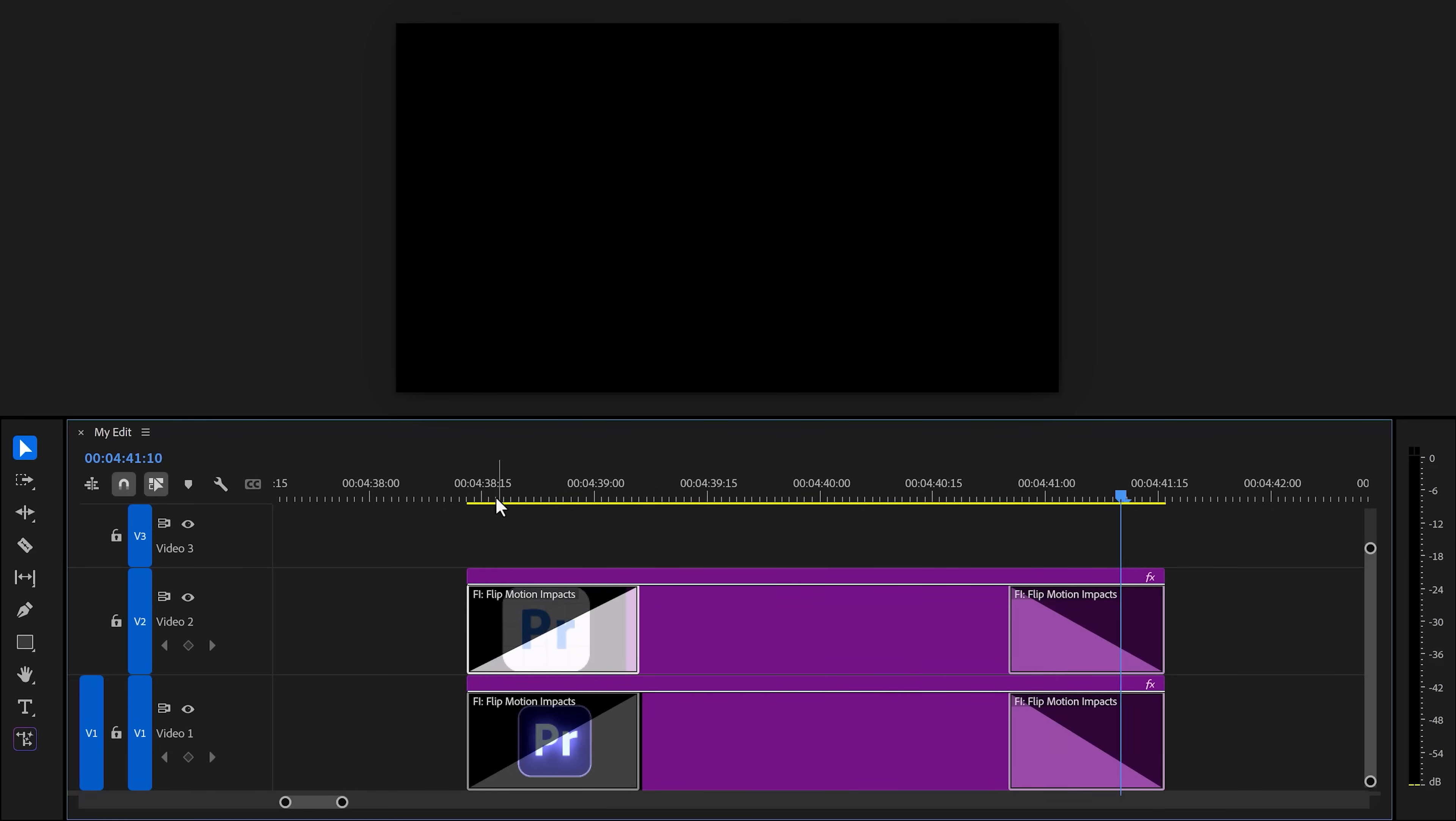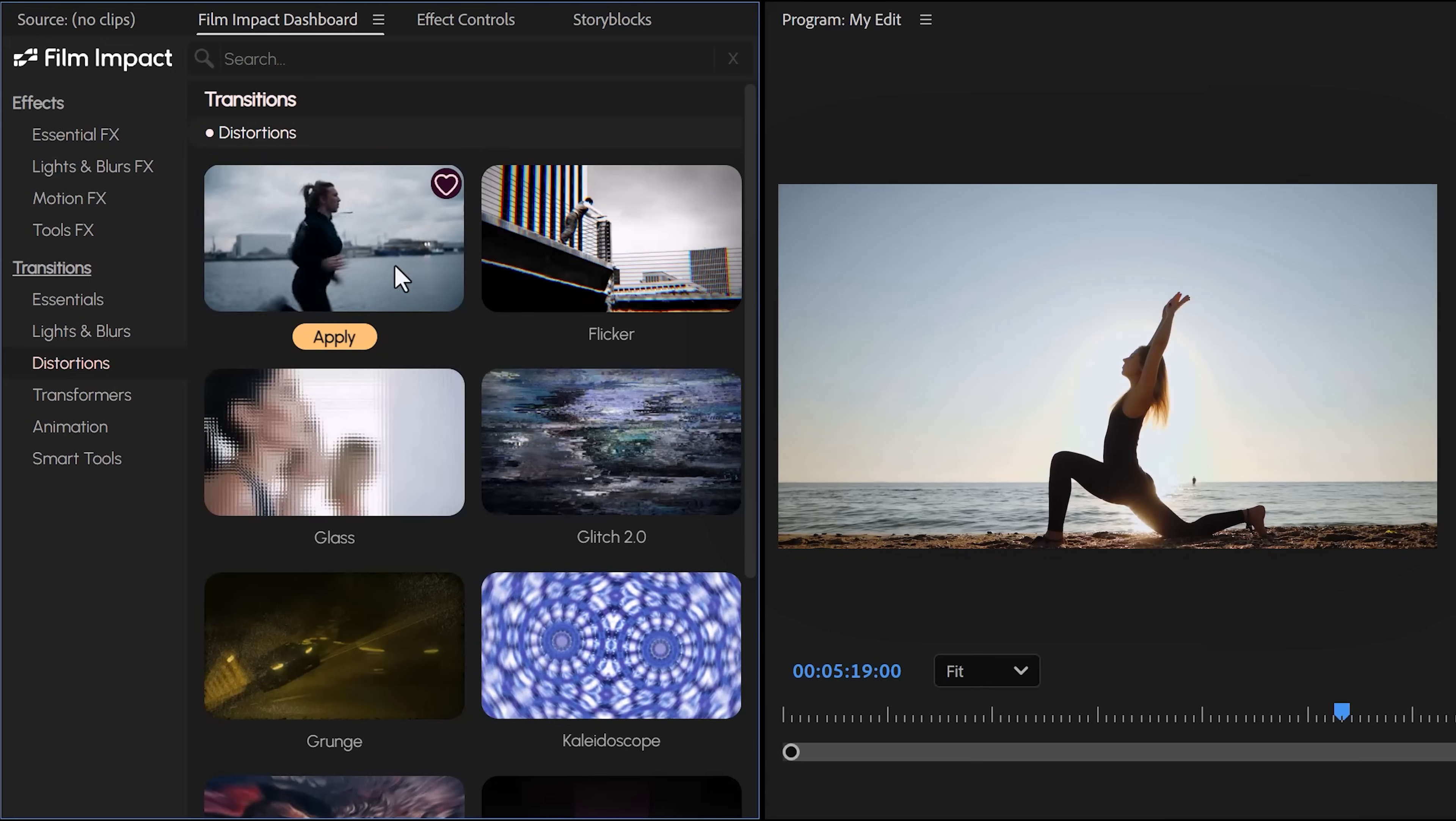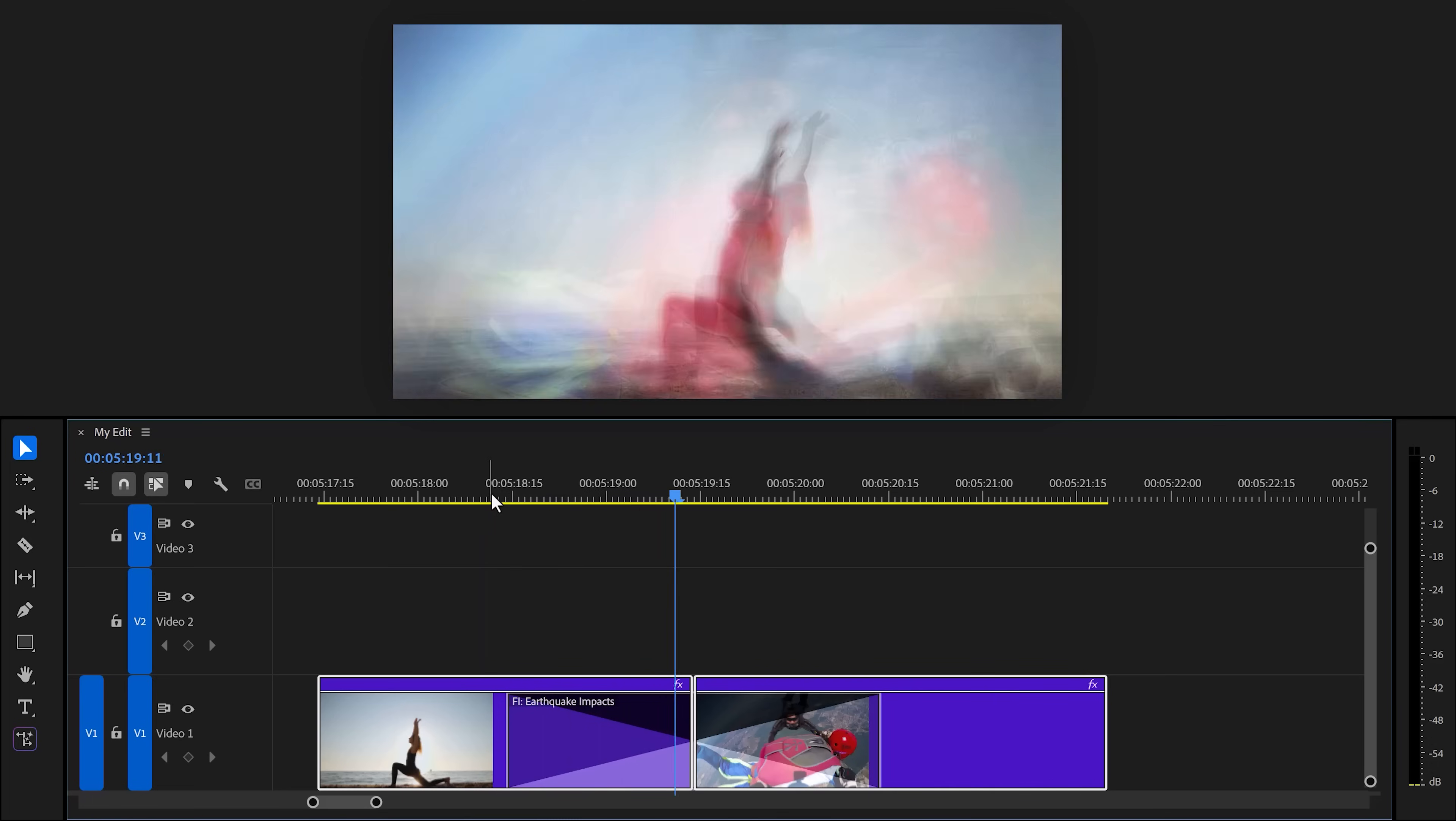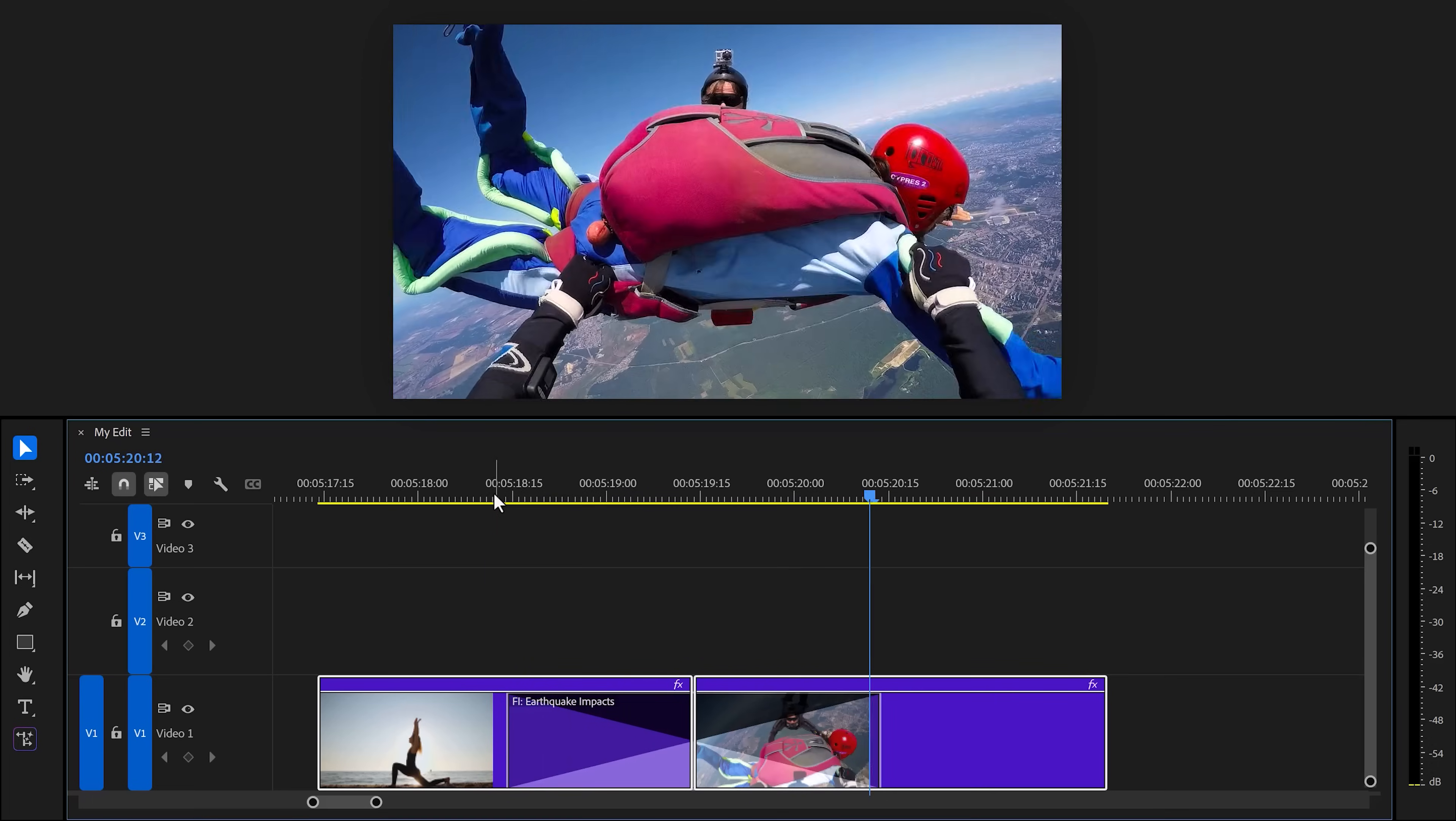Of course, you can apply transitions in between your clips as well. For example, the earthquake transition. This one is sick. The next smart tool is gonna blow your mind.